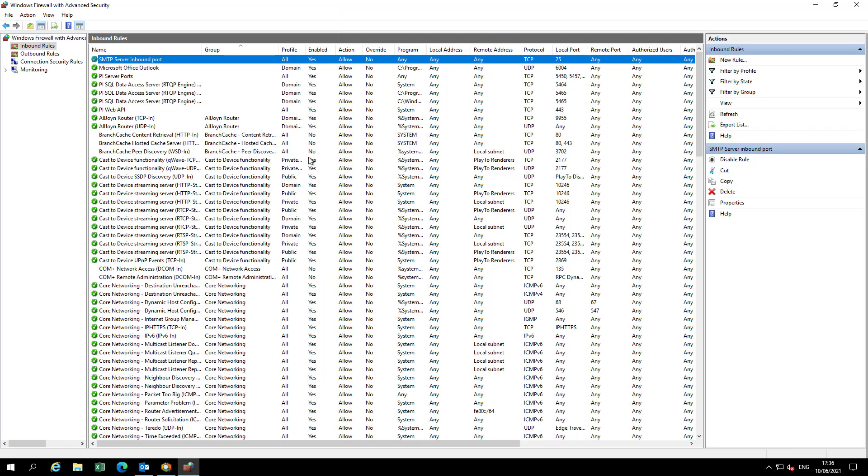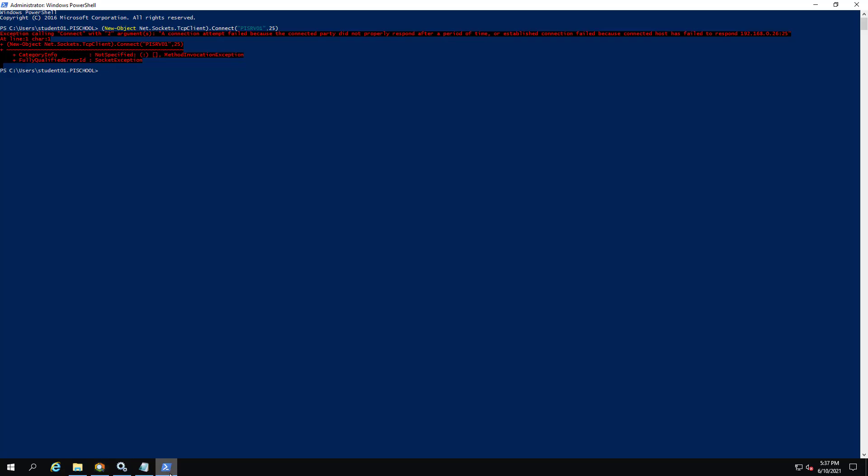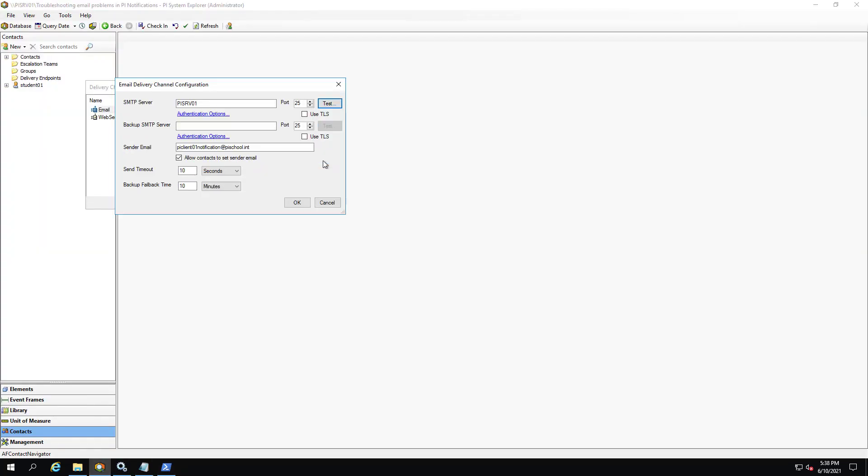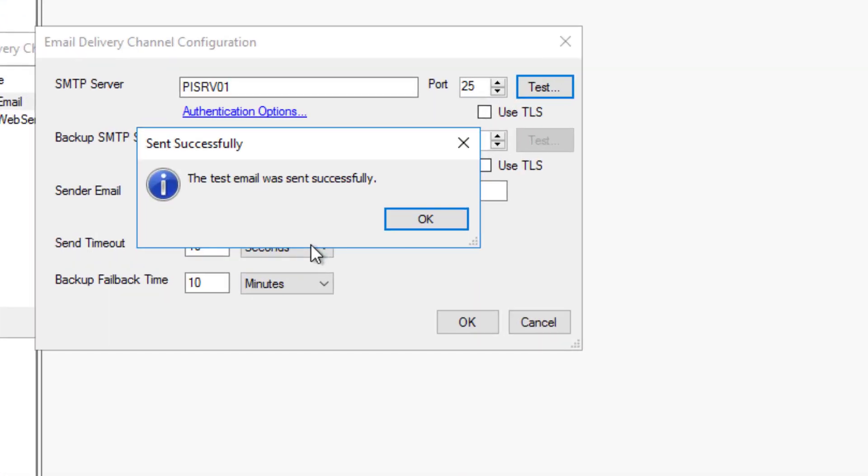Let's go back to PI Client 01 and verify that the port is now open. From PowerShell I'll rerun the same command to test the connection to PI SRV01 through port 25. All right, it looks like it's successful now. From PI System Explorer let's test send another. All right, that was successful as well.